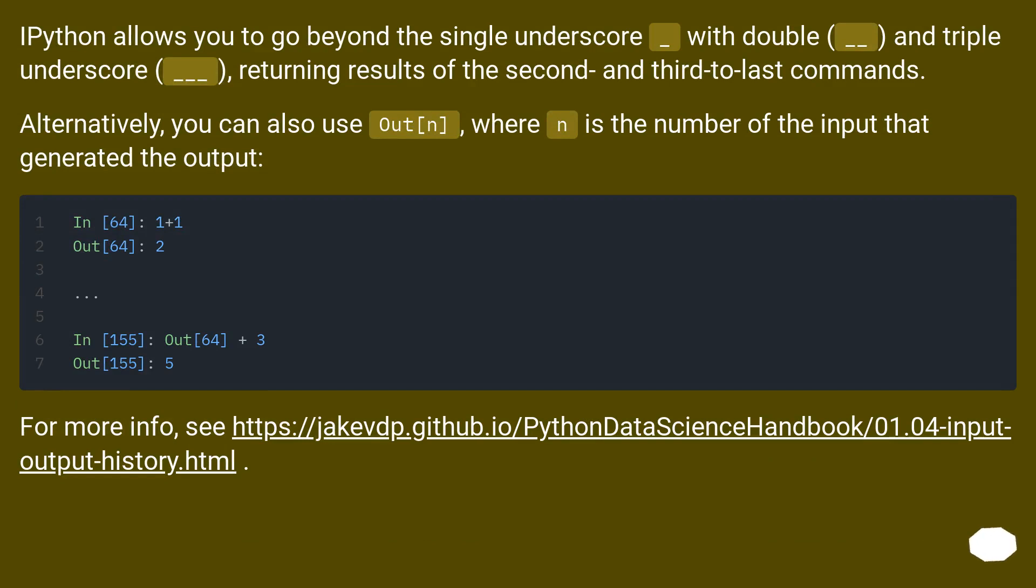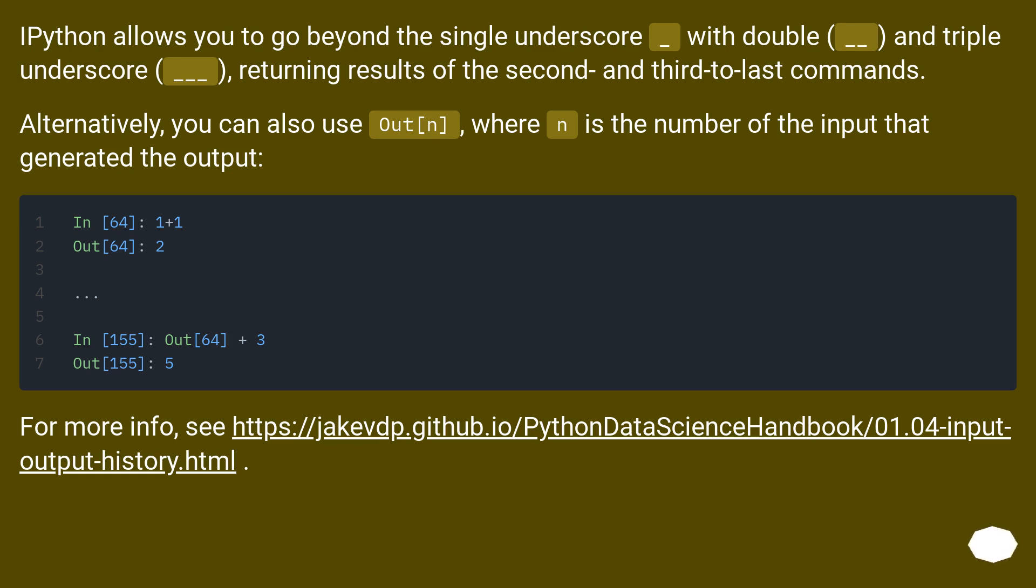IPython allows you to go beyond the single underscore with double underscore and triple underscore, returning results of the second and third to last commands. Alternatively, you can also use Out[n], where n is the number of the input that generated the output.